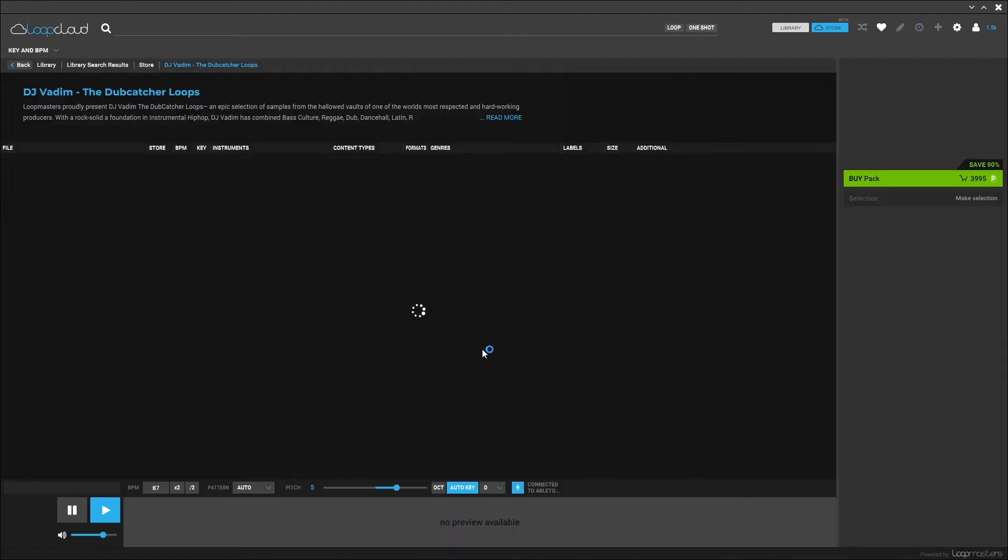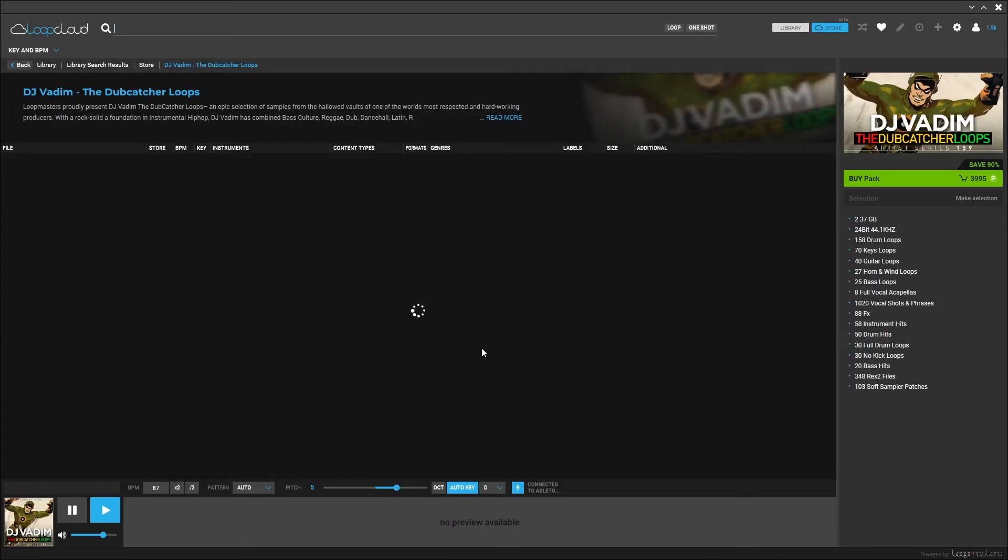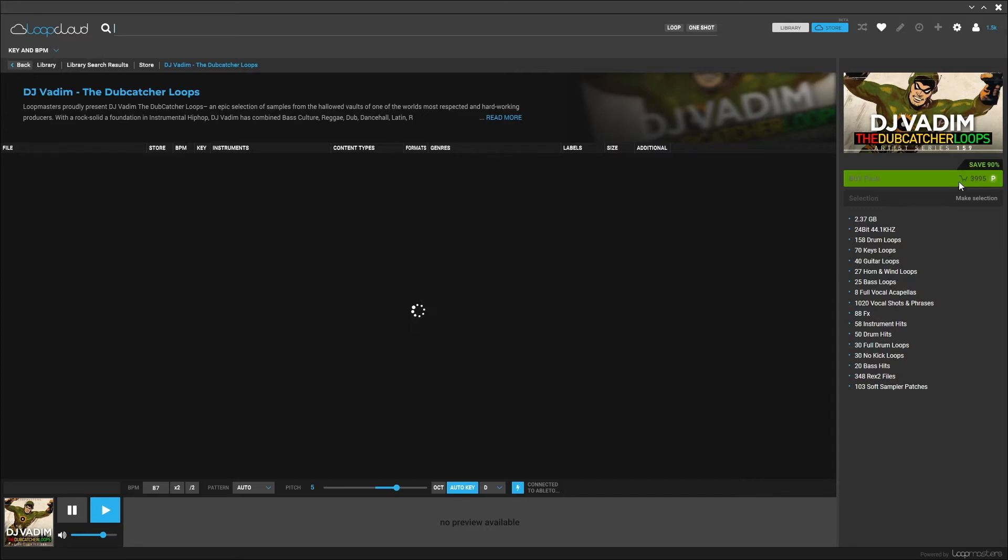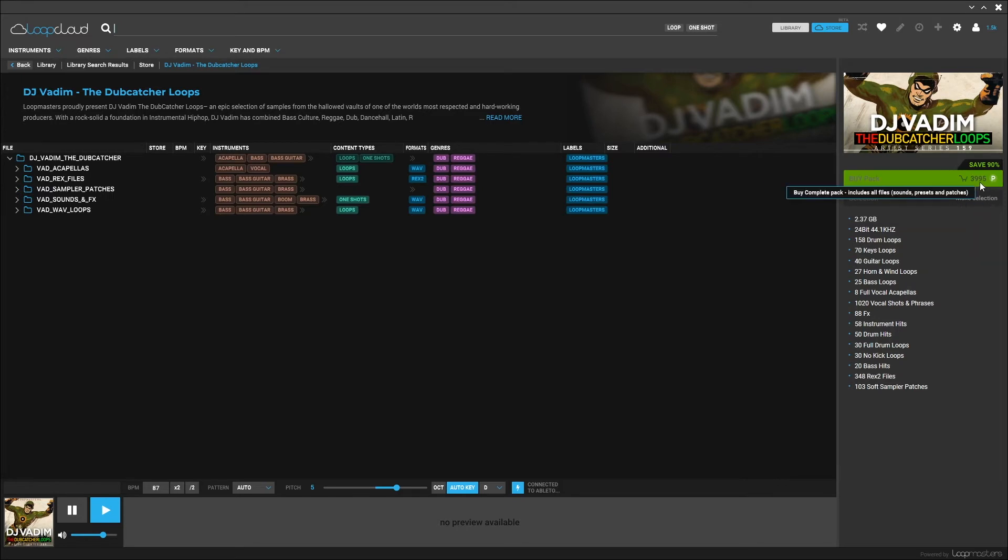If I click on any one of these sample packs on the homepage, you'll get the full sample pack information. We got everything that's inside of it - 25 bass loops, guitar loops, and so forth. I can buy the entire pack right here, and it shows me how much that will cost.